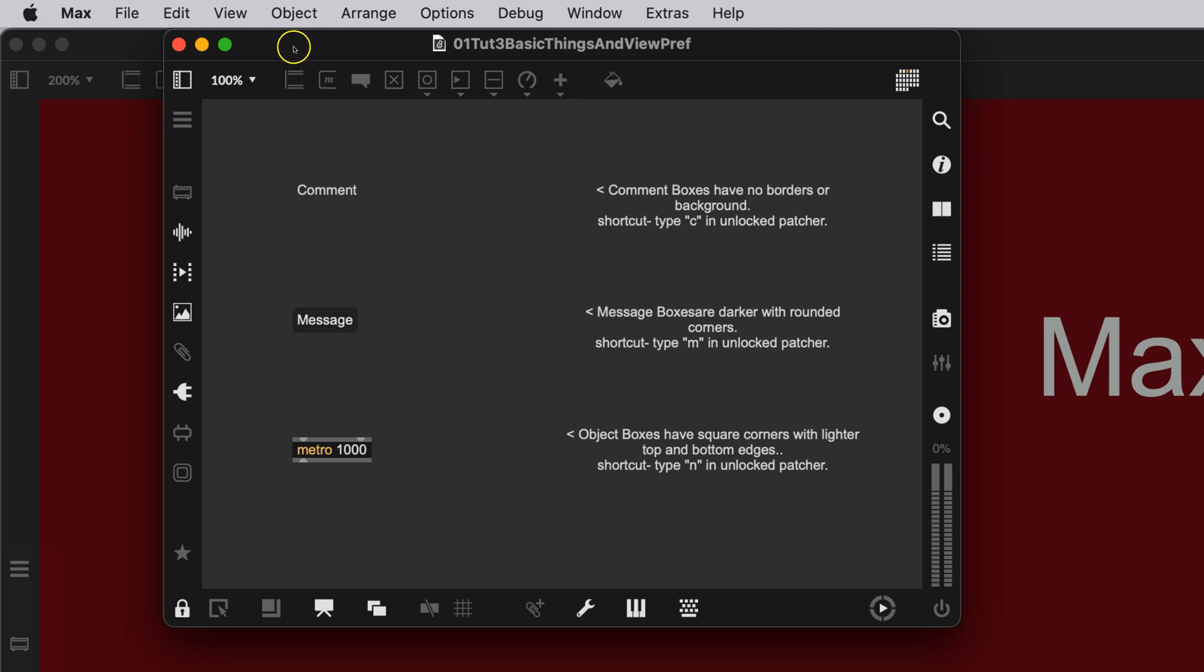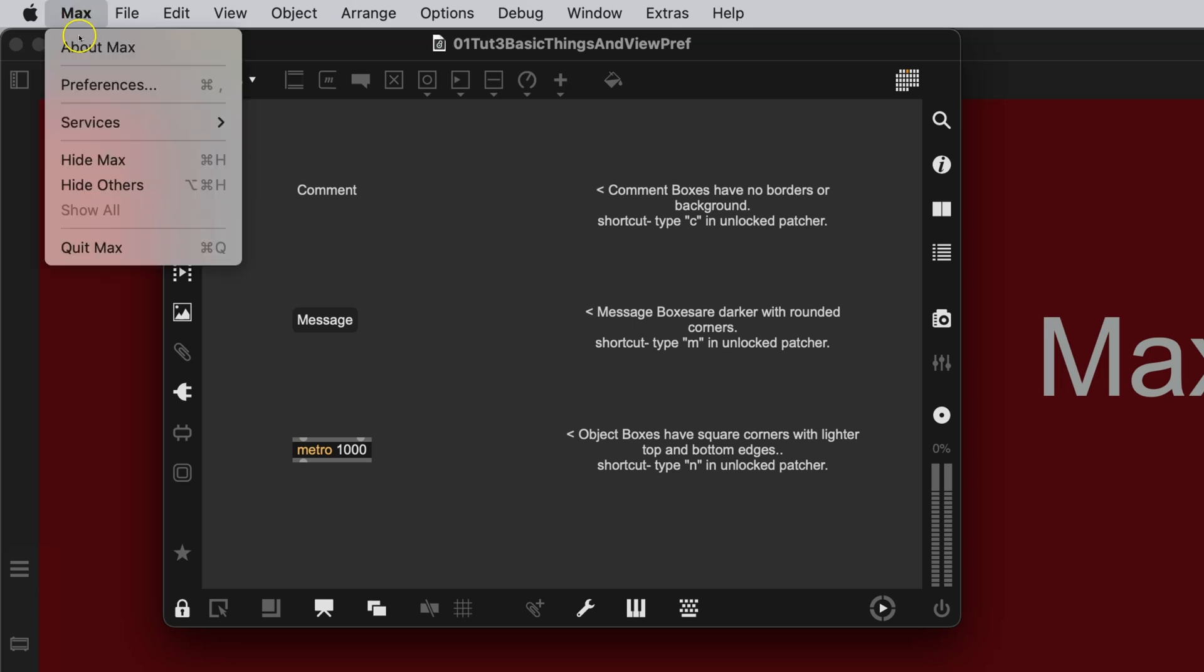So, for this class, I would like to change just the default view in Max. So you can go over here to Max, Preferences, and go ahead and click on that.